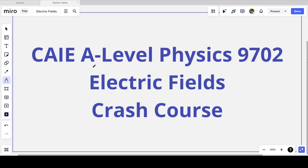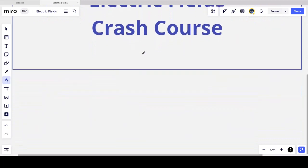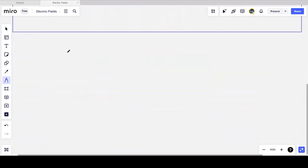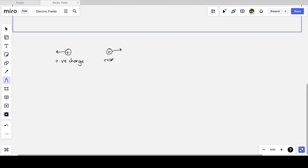Welcome back to Everything is Relative. I'm Mr. K and today we're going to be doing a crash course on the topic of electric fields for CAIE A Level Physics. The topic of electric fields will assume we know certain things like charge. As a reminder, if we have two like-charged objects — positive and positive, or negative and negative — they will repel each other.